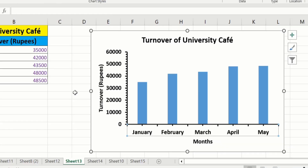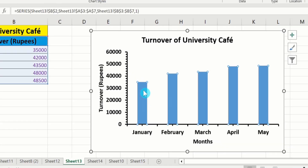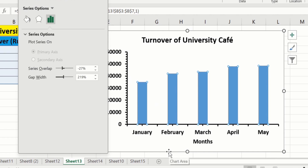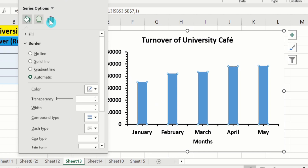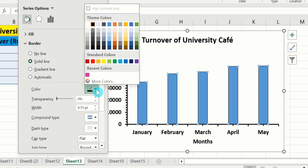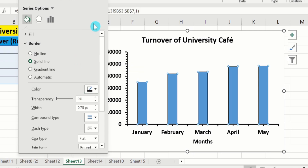Now click on a bar and right-click. Here is the option of Format Data Series — select it. Go to the Fill and Line option. Here is the Border option. Select Solid Line, and from here choose the border color as black and the border width as 1.5 pt.